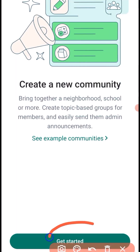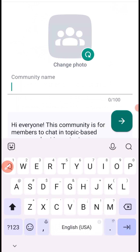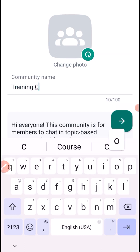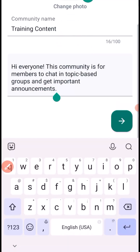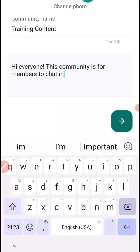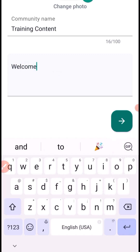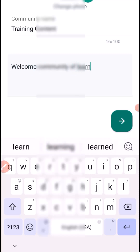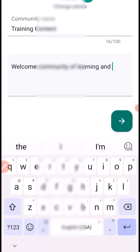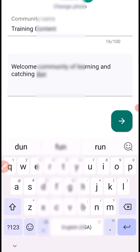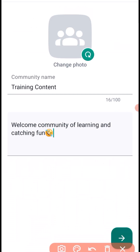Click on New Community, then click on Get Started. Next, you write your community name — you can name it whatever you like, for example 'Training Content.' Then click here and write the community description, for example 'Welcome to Community.' Fill in the description and then click the arrow icon to proceed.